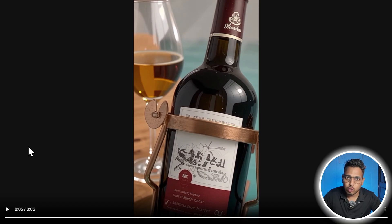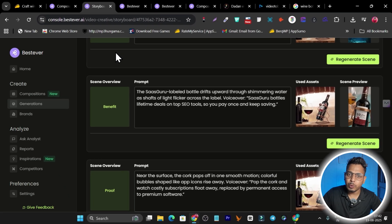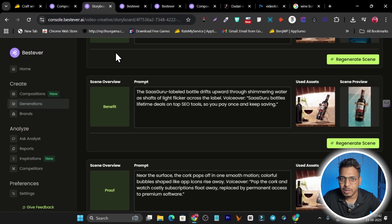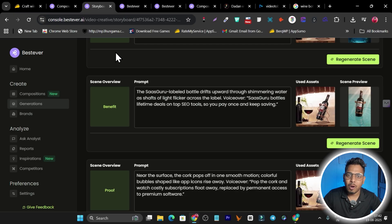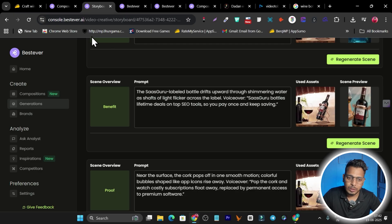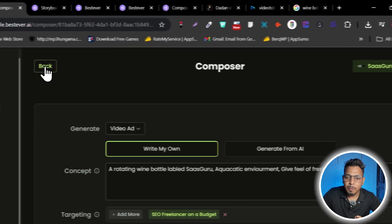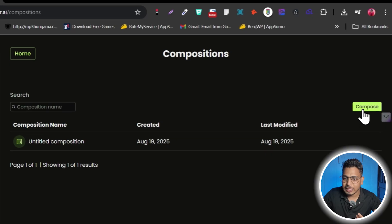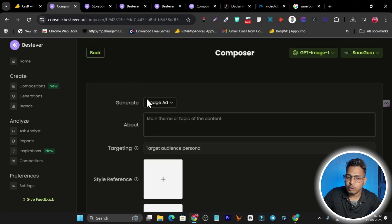These are scroll-stopping ads you can instantly generate. Think about the results you'll get on social media when you run or post these ads. If you want to create a new composition, click 'Compose' and it will ask which kind of ad you want to generate.